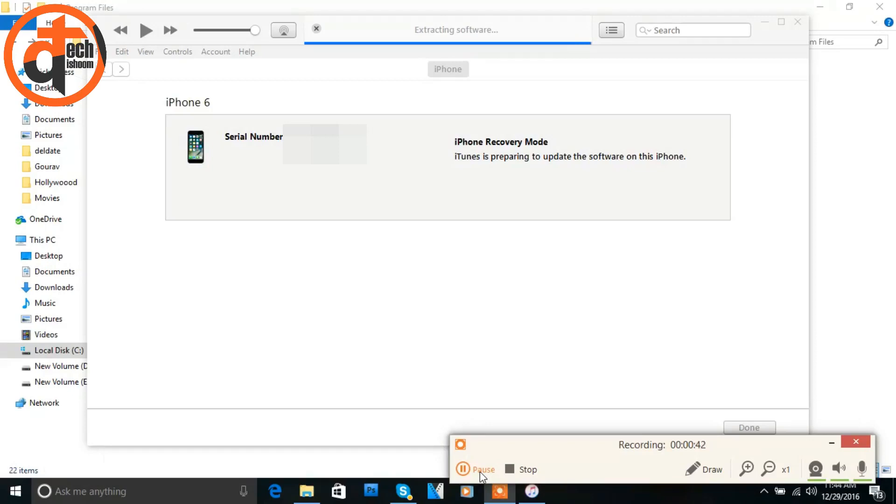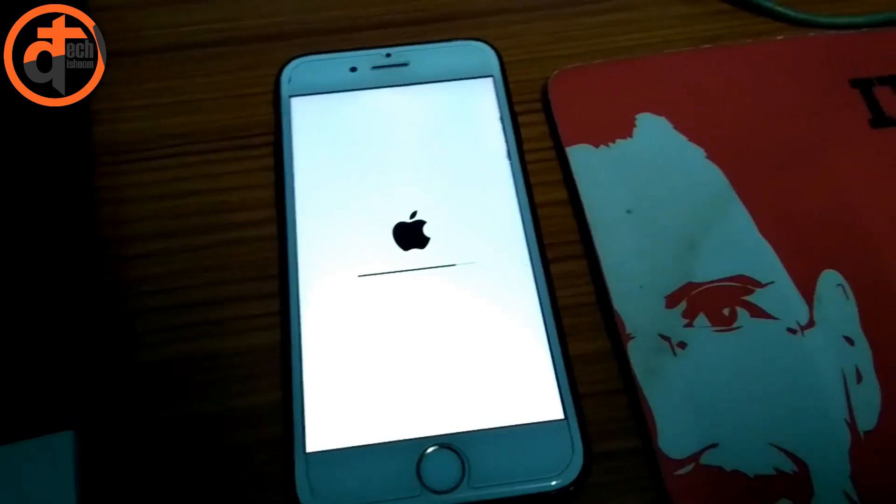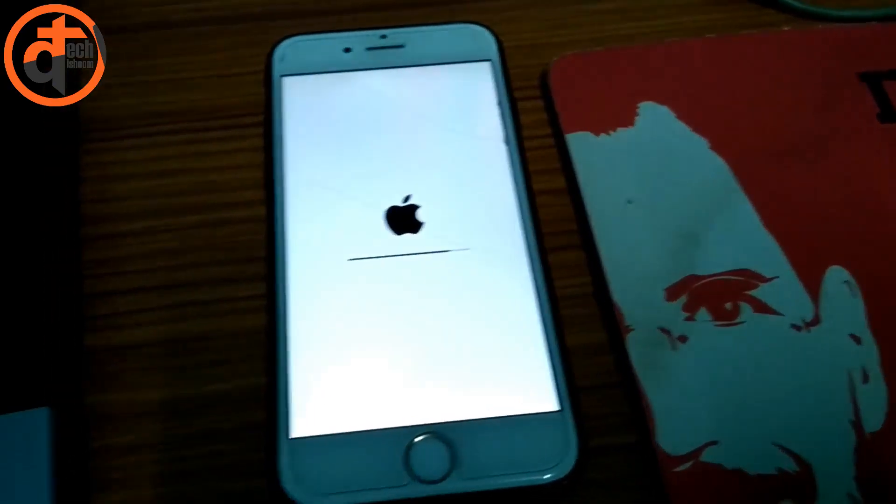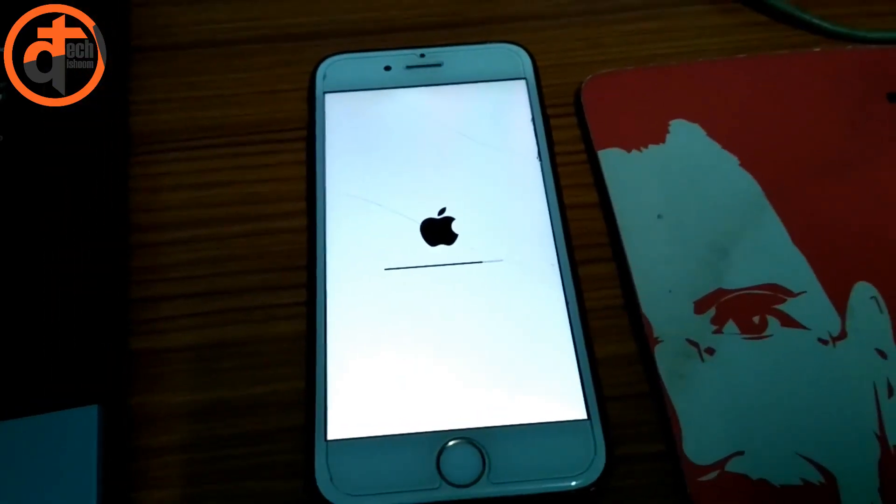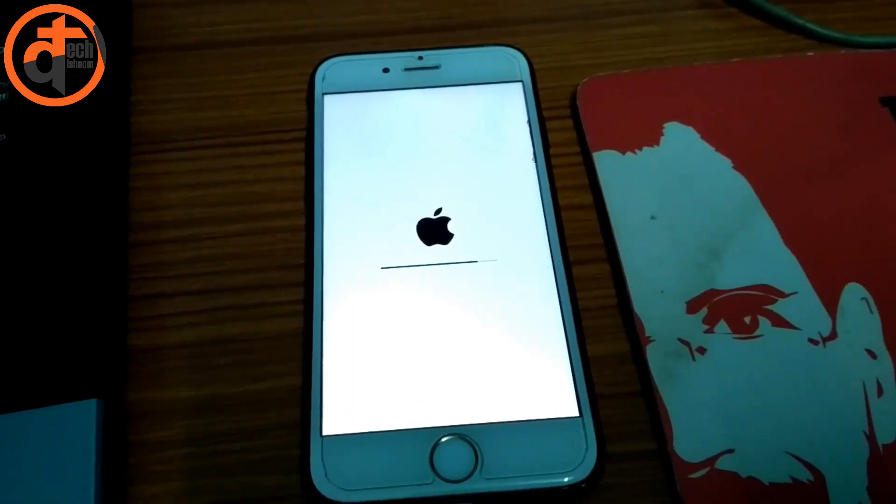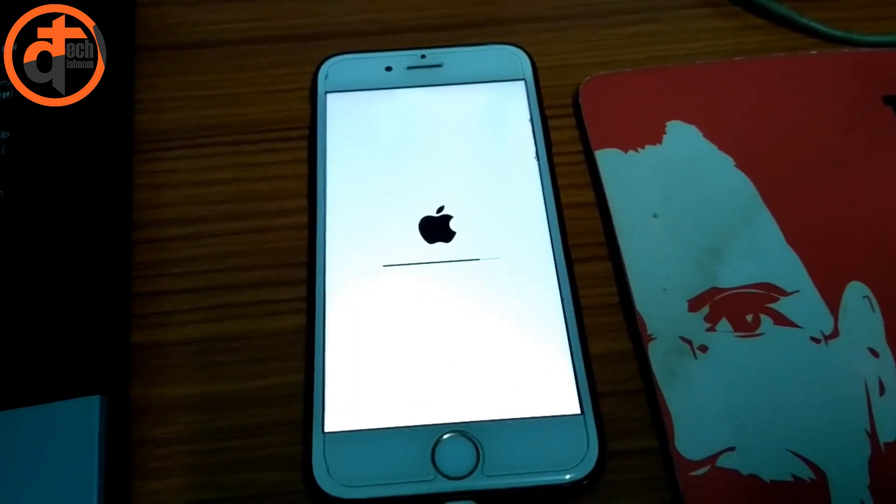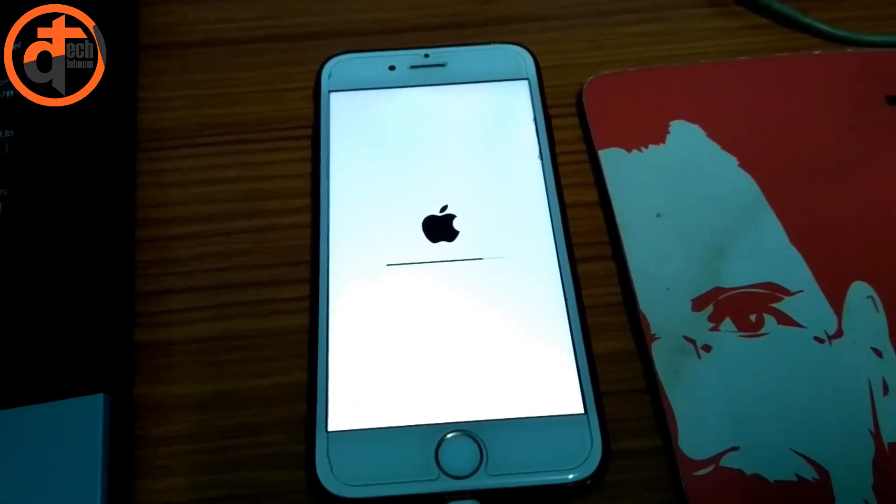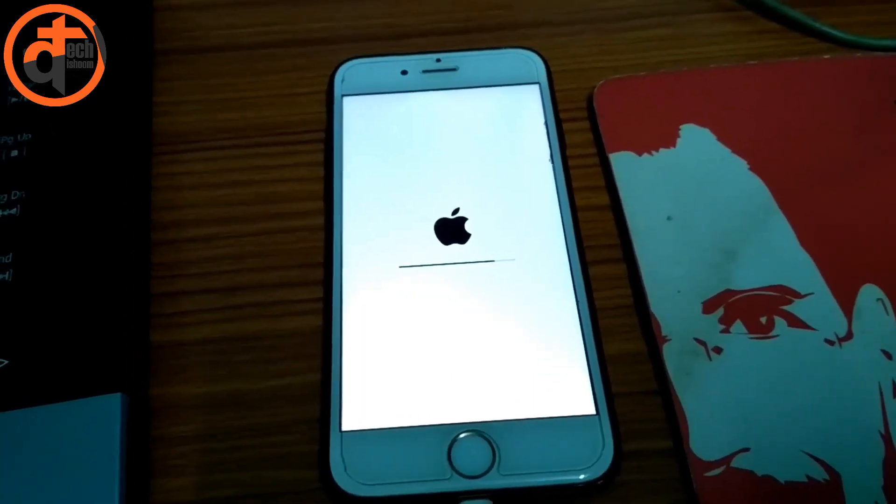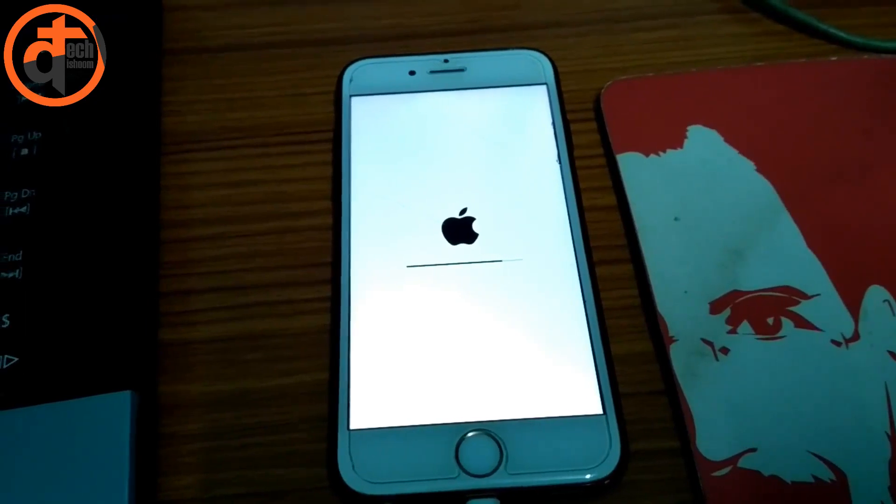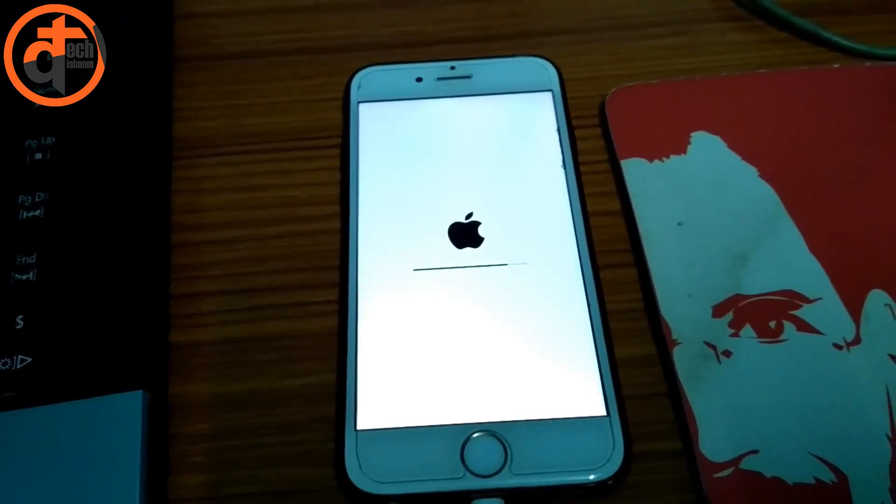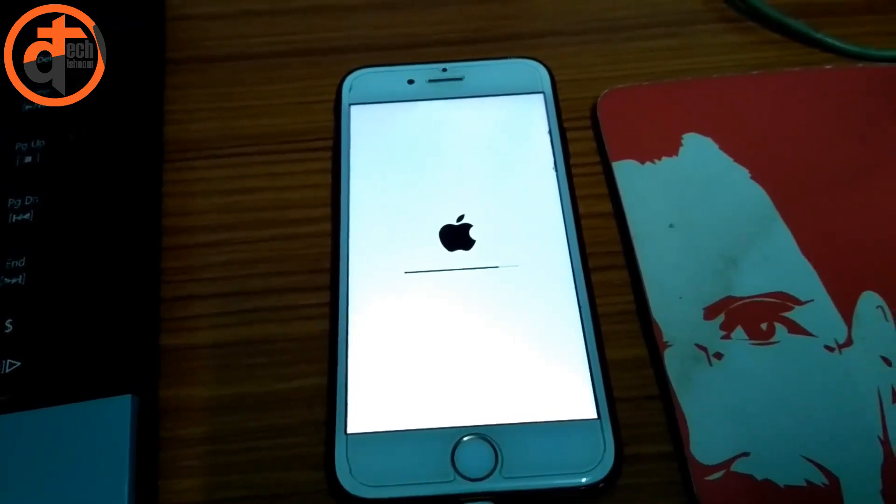I'm showing you my PC screen as well as my iPhone status. As you can see in my iPhone, it's showing the progress bar which is completing its process. This process will be completed two times, and then your phone will be started.